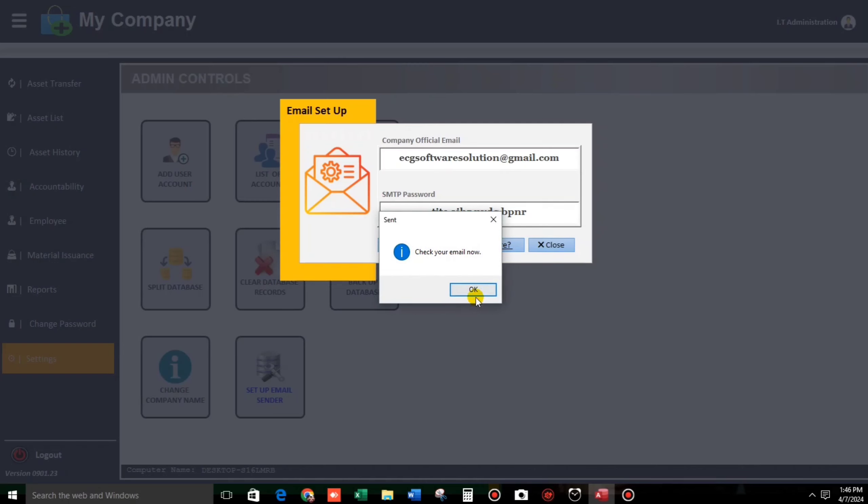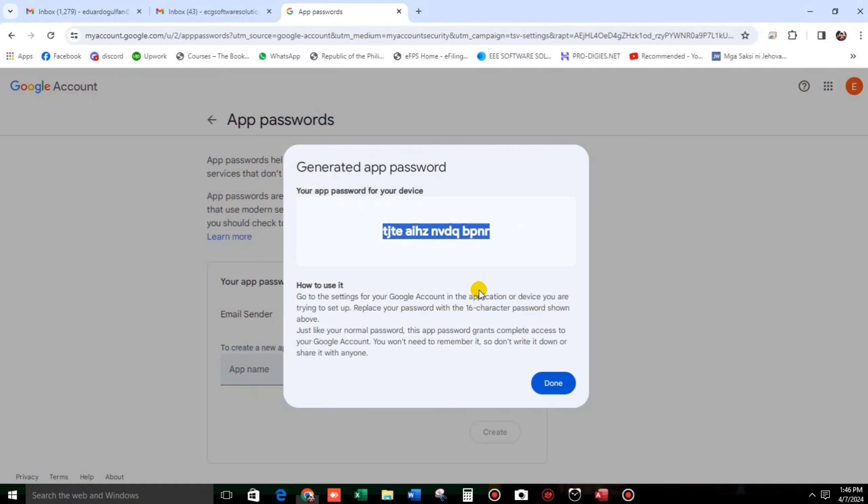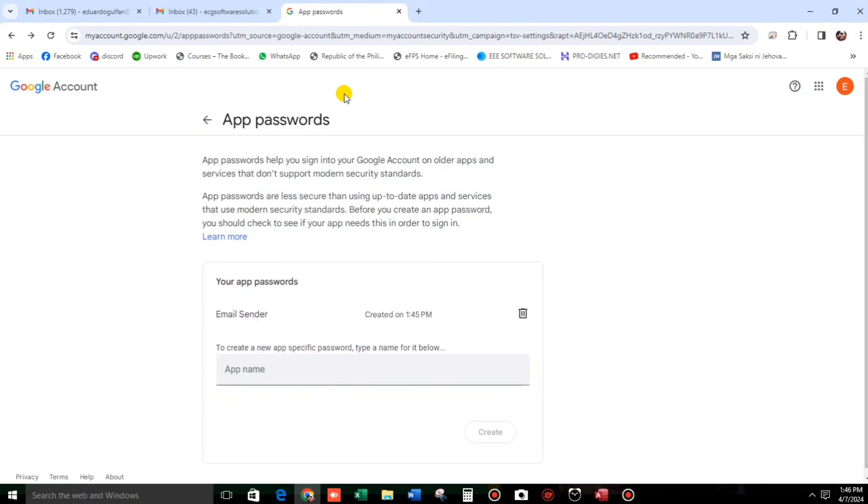Okay, check your email now. So let's go to the email.